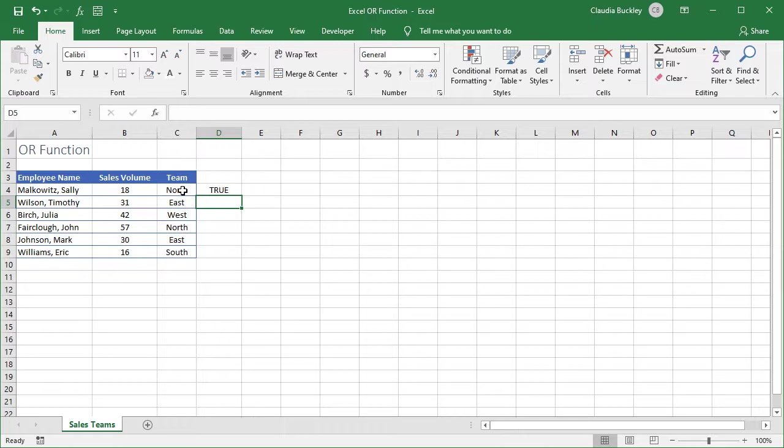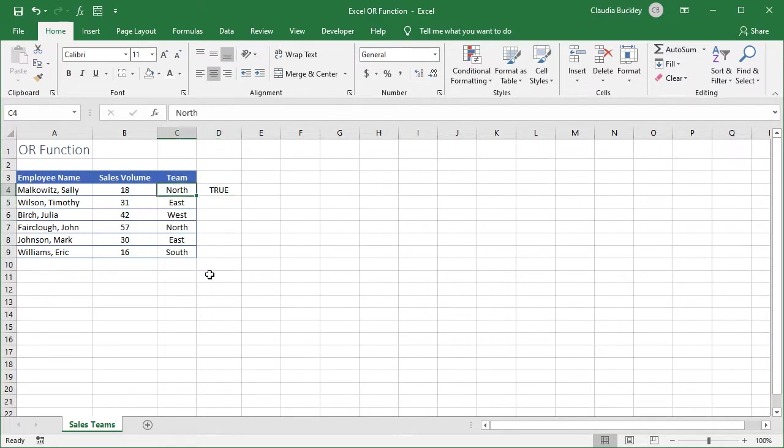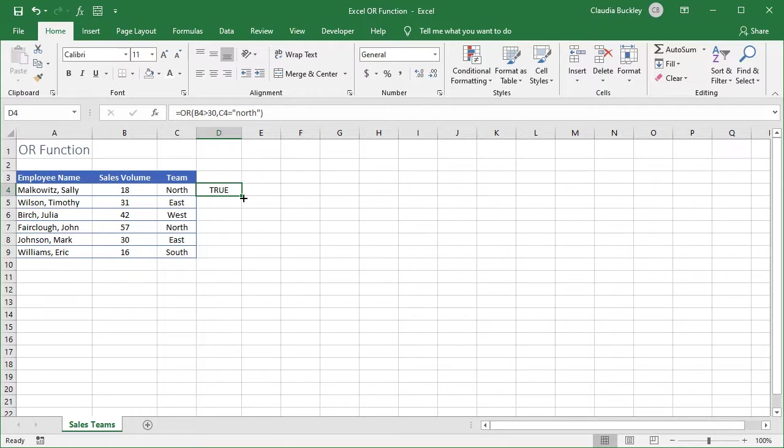Excel says true. At least one of these conditions is met. And we can see that it's the second one. This employee is in the north team. Let's copy this formula downward. And we can just double click on the fill handle here. That's the little green square in the corner.